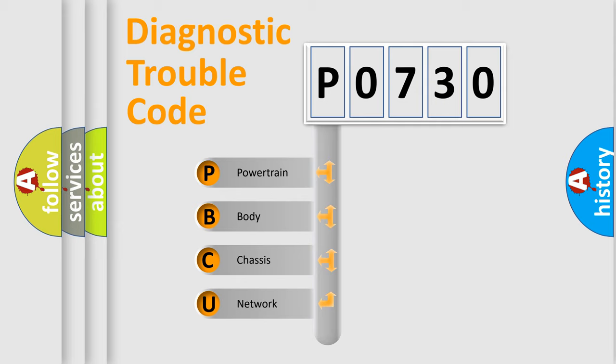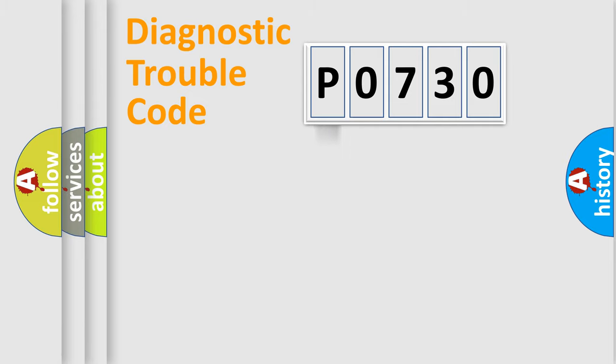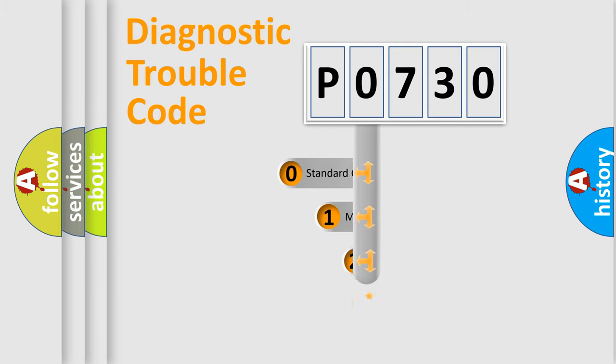We divide the electric system of automobile into four basic units: Powertrain, body, chassis, and network. This distribution is defined in the first character code.